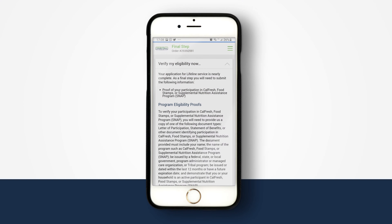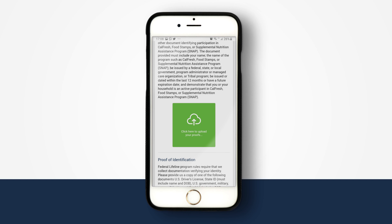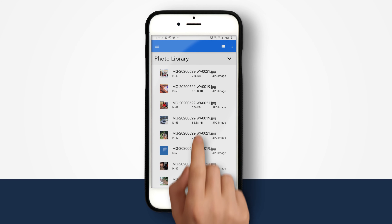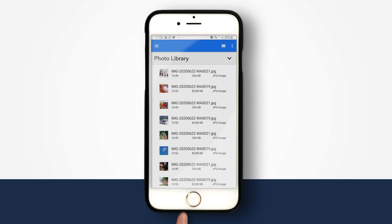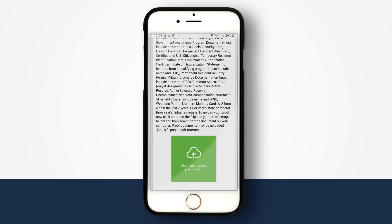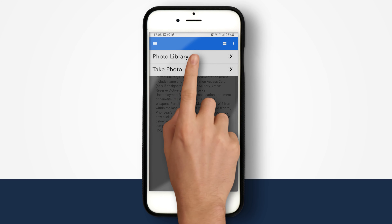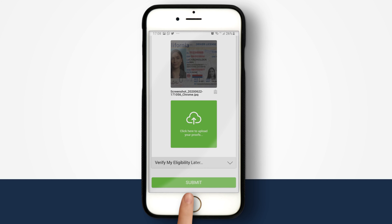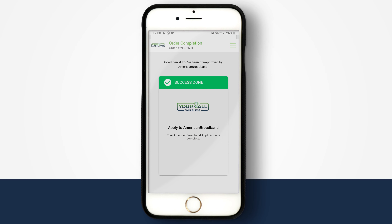There are two ways to send your documents: via smartphone or tablet, and computer or laptop. If you are using a smartphone or tablet, tap the Upload button to access your photo library and select the pictures you just took of your benefits card. Scroll down the page and then tap the Upload button to upload your ID. Then tap Upload and click Submit to complete your application.